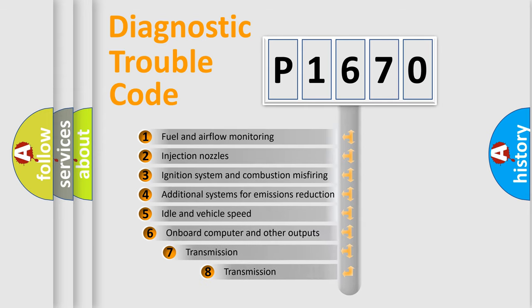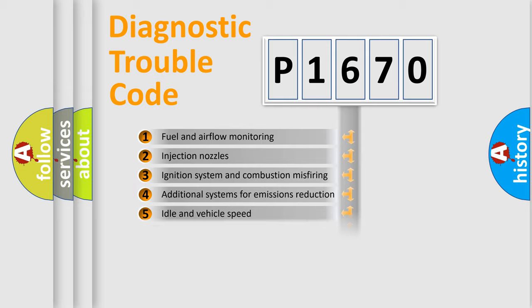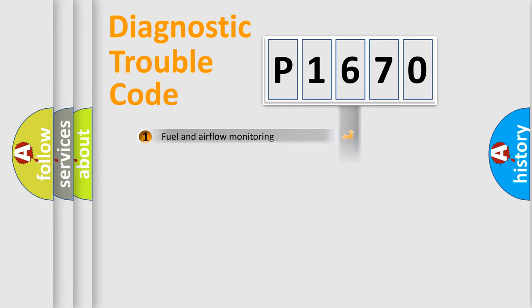The third character specifies a subset of errors. The distribution shown is valid only for the standardized DTC code.